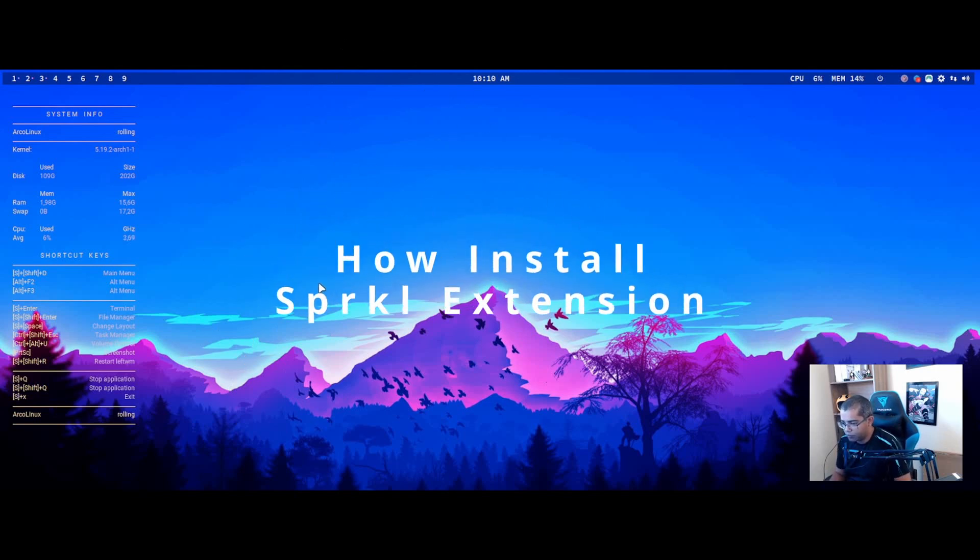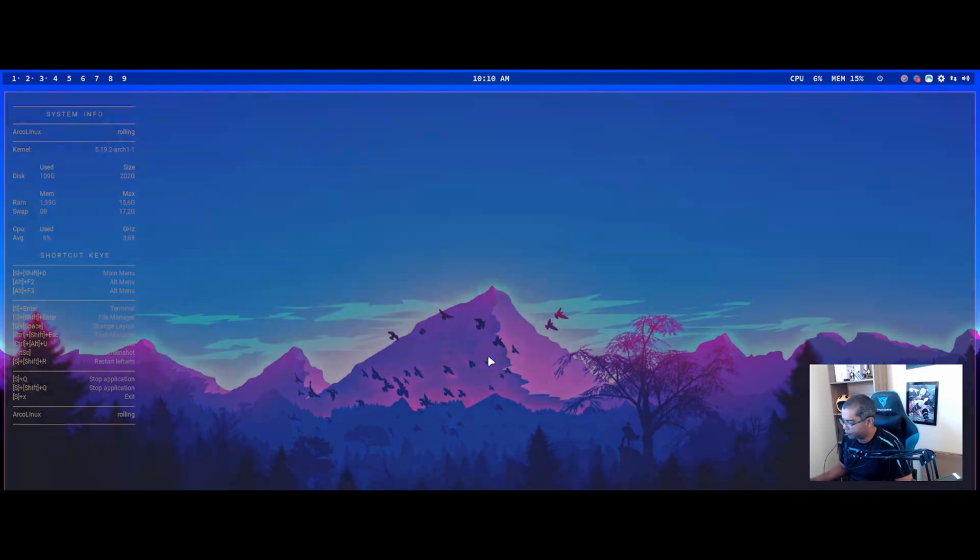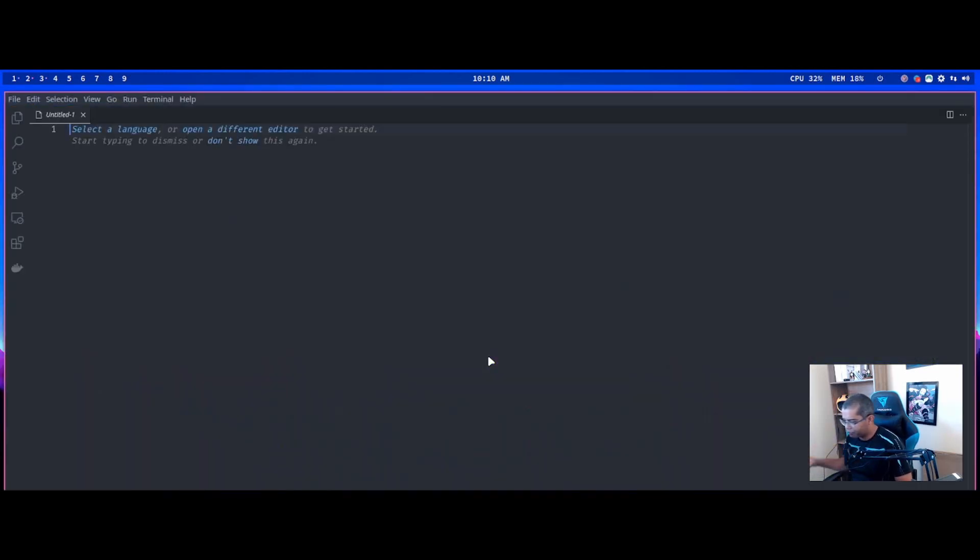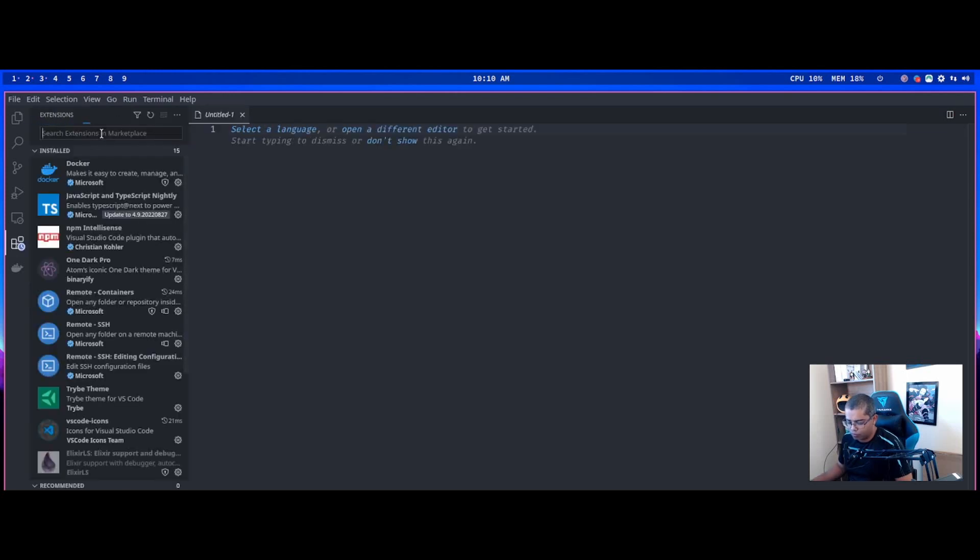First, open your VS Code. In VS Code, go to extensions and search for Sprkl.